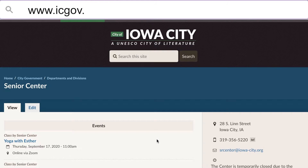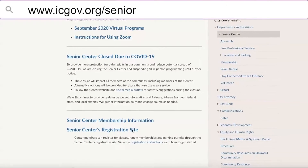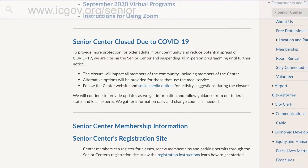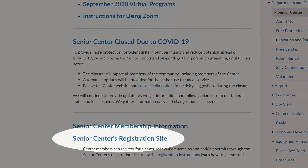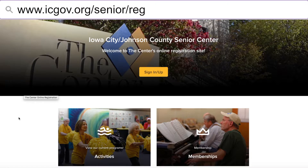To begin, you can go to the Senior Center's website at www.icgov.org/senior. From there, you will make your way to the link for the Senior Center's registration site. Alternatively, you can go directly to this registration site at www.icgov.org/senior/registration.